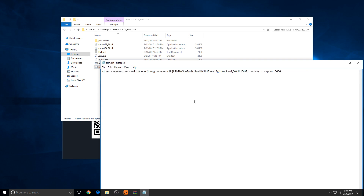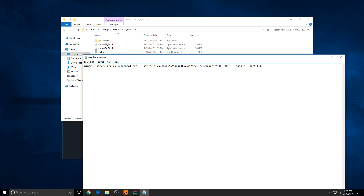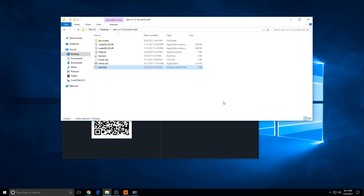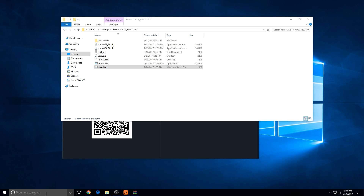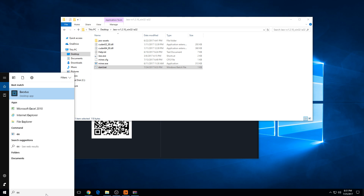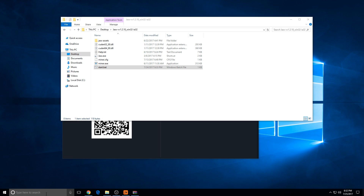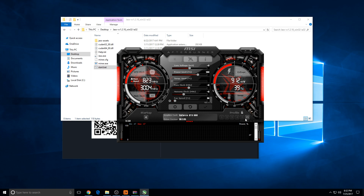Edit that — you'll have all these default settings. Put your own wallet here, then put your worker name and cloud worker. You have your email address. And for that, turn on your fan, because it gets really, really hot.